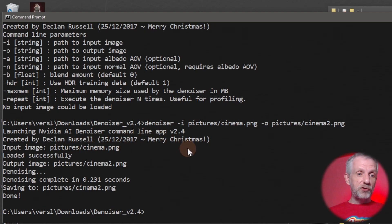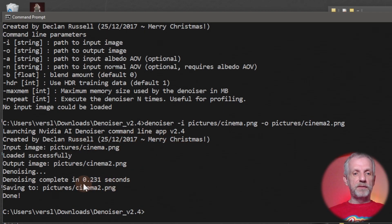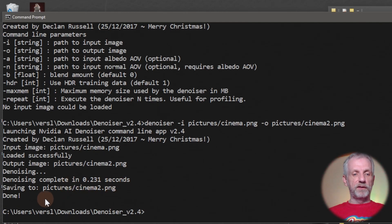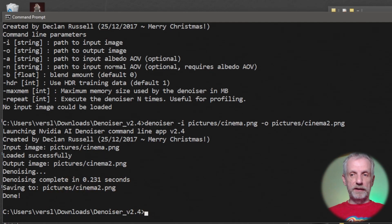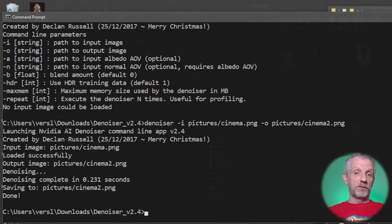Then I hit return and it goes to work and wishes you Merry Christmas because it's compiled at Christmas. Then it tells you this has happened in 0.2 seconds and I've saved the image and everything is cool and hunky-dory. So that's how the process works.